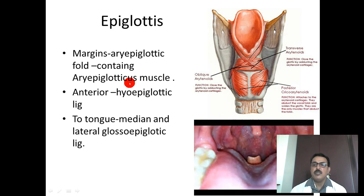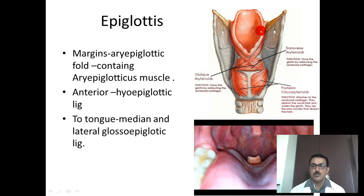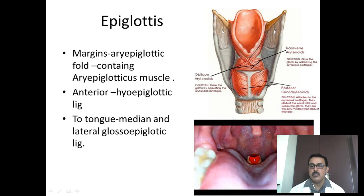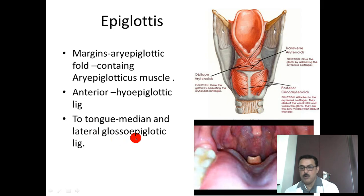Anteriorly, the epiglottis is connected to the hyoid bone by the hyoepiglottic ligament. The tongue is connected to the epiglottis by three ligaments: one median and two lateral glossoepiglottic ligaments.